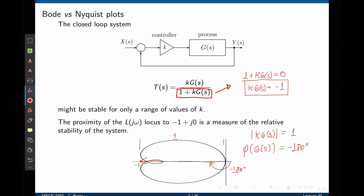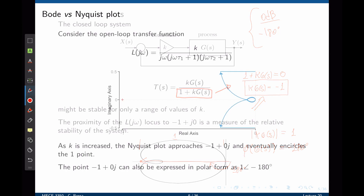On the Nyquist plot, this combination of k times G can never be negative 1, or you are going to encircle negative 1 and make the closed-loop system unstable. On the Bode plot, that translates to a magnitude of 1 or zero decibels and a phase of negative 180 degrees. If this specific combination can be reached, the system may become closed-loop unstable.